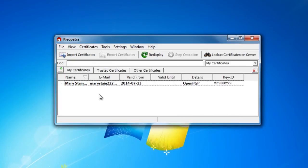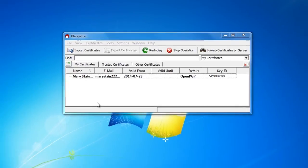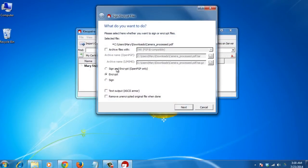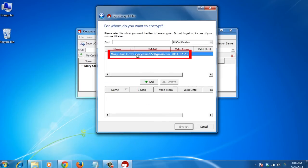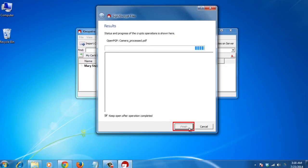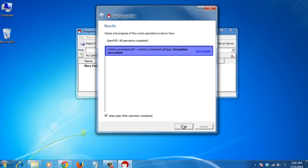Go to File tab and choose Sign and or Encrypt. Select the file and click Open. Select Encrypt and click Next. Choose your certificate, click Add and click Encrypt. Once done, click Finish.